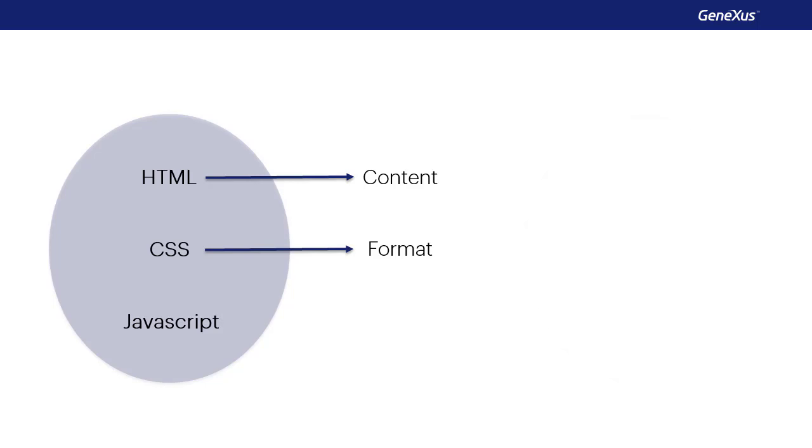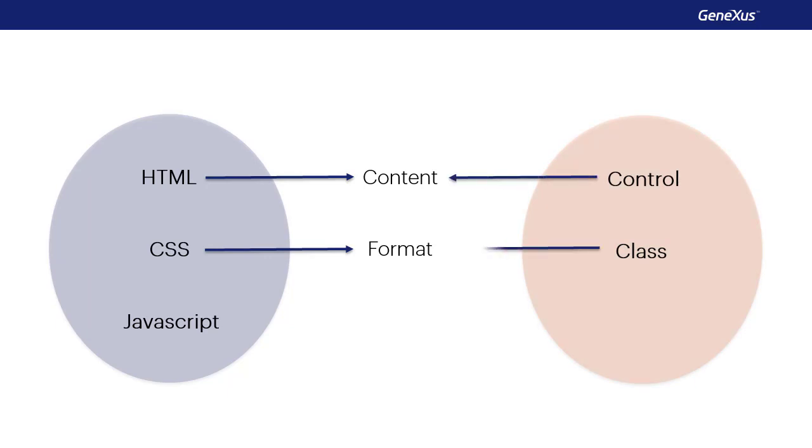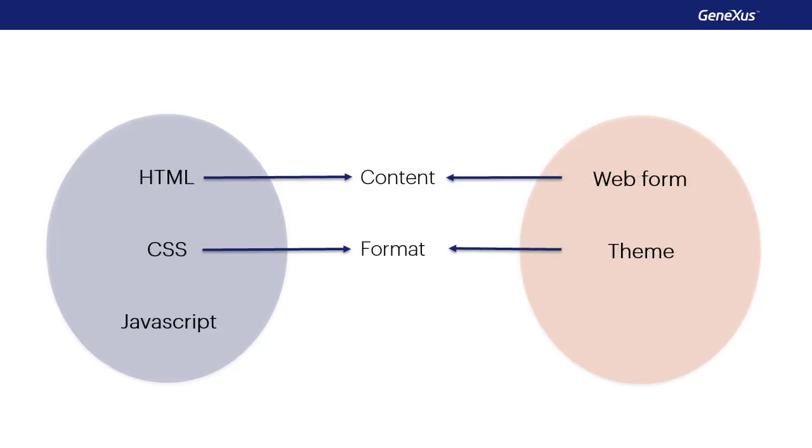It's clearly that same separation that GeneXus establishes between the control and its class. This means between the form of the web object and the theme that contains the classes. In fact, the theme will become CSS at the time of generating the application.